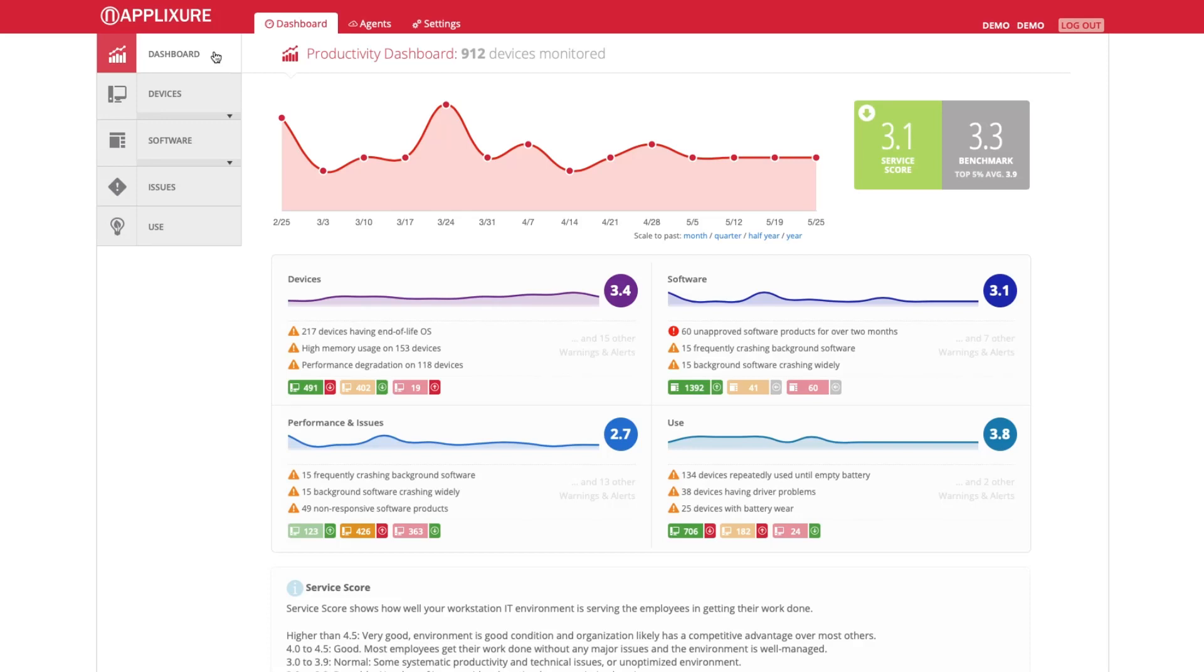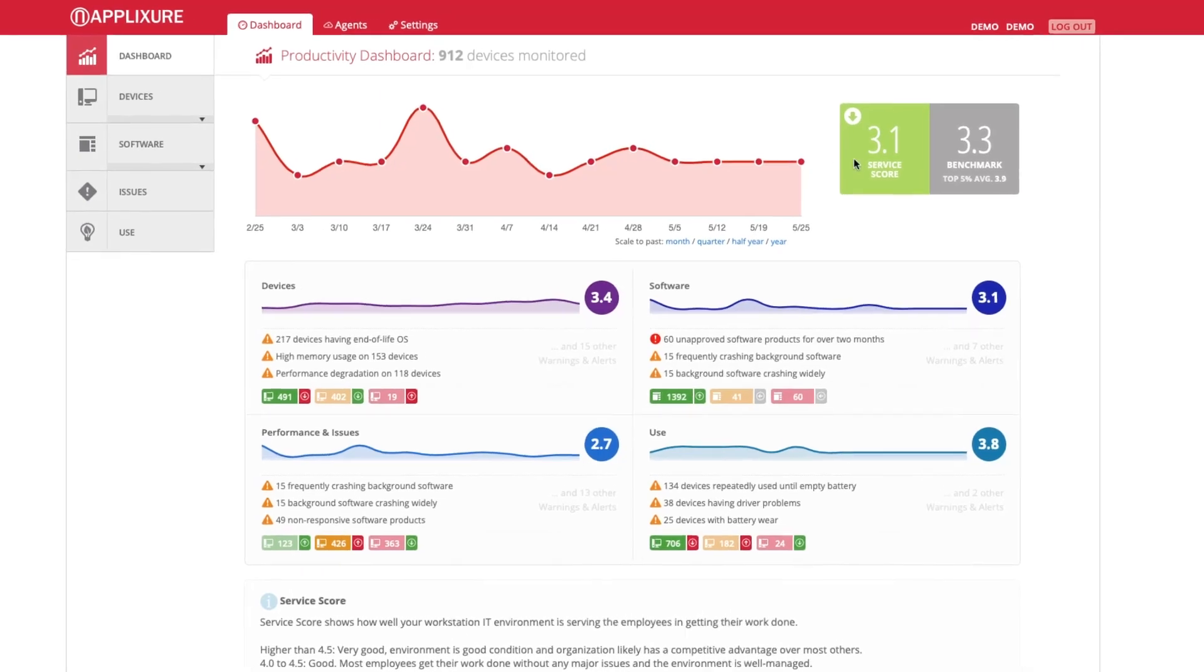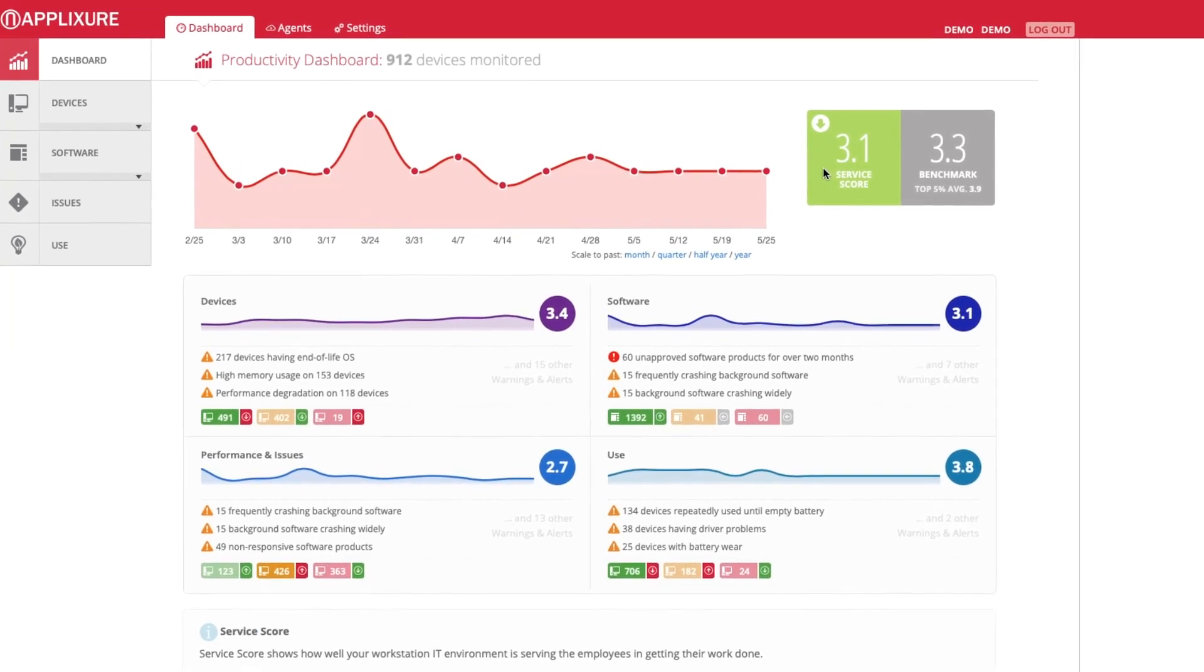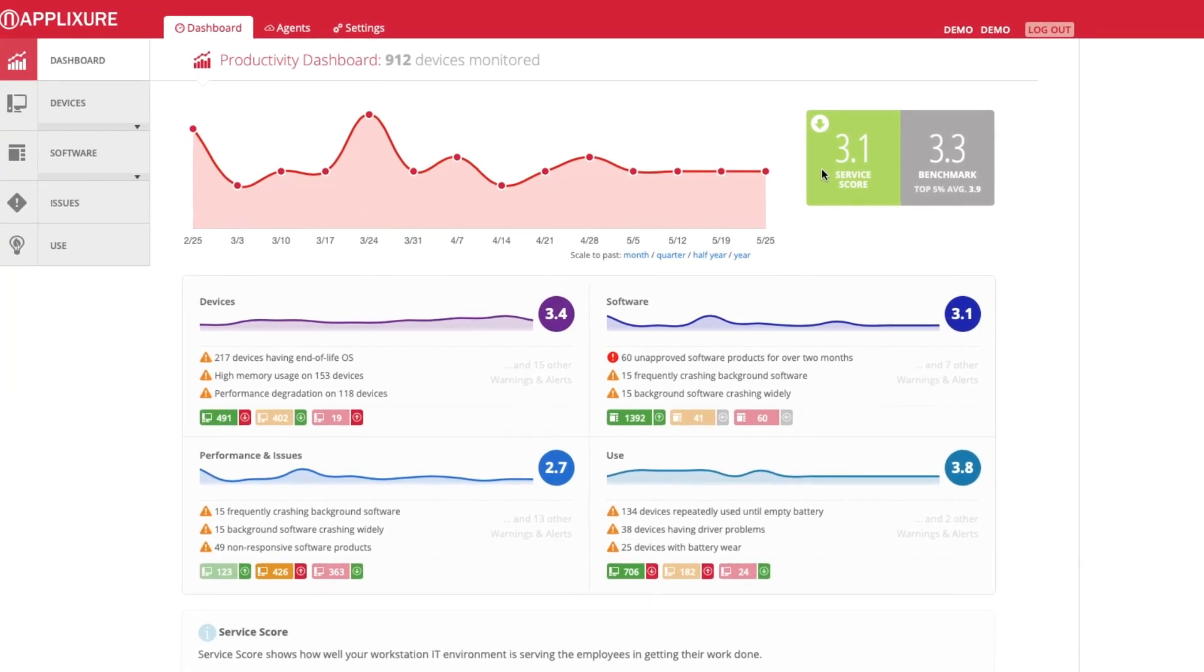It shows the overall health of your PC environment, with a historical trend on top and the current service score next to it.